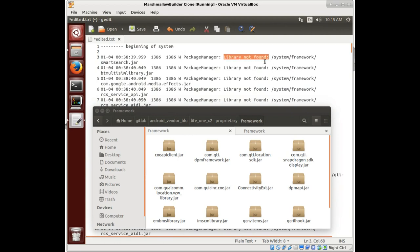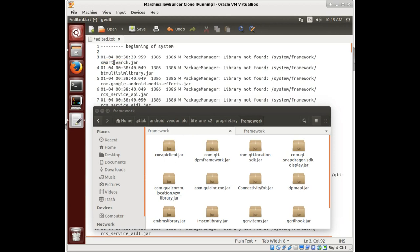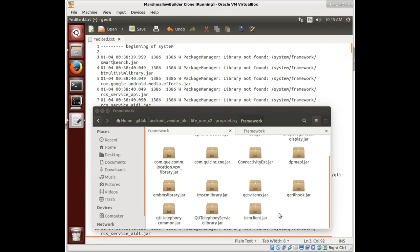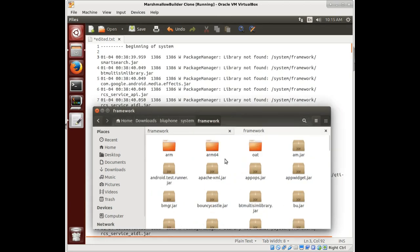So here we see we have a library not found for the smartsearch.jar. So it's having some trouble starting up. Now, notice these are just warnings, not errors.